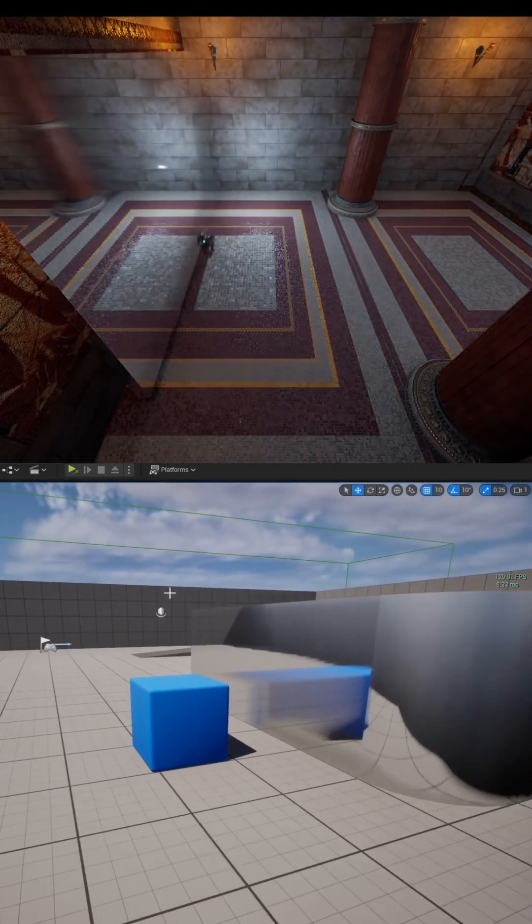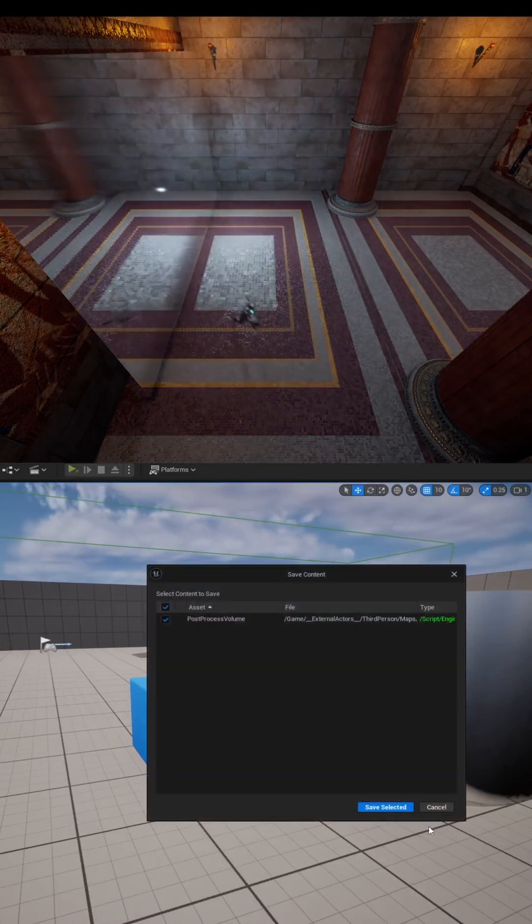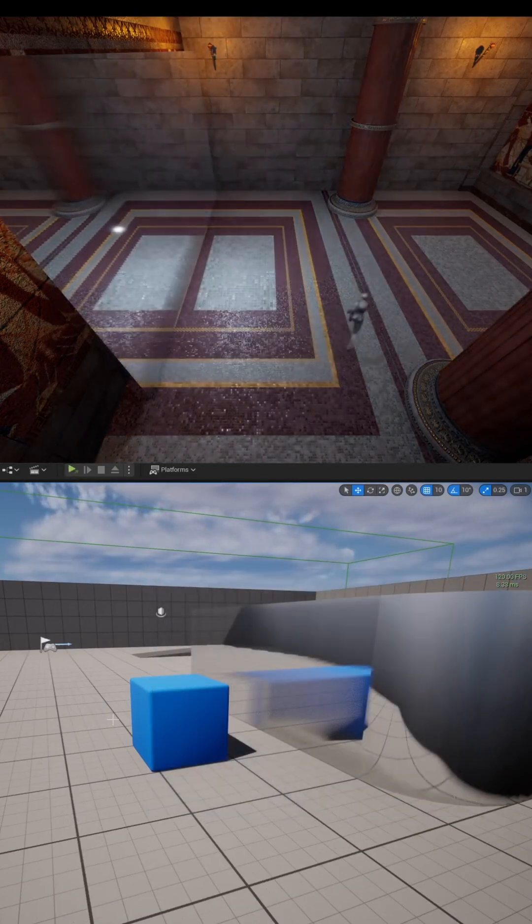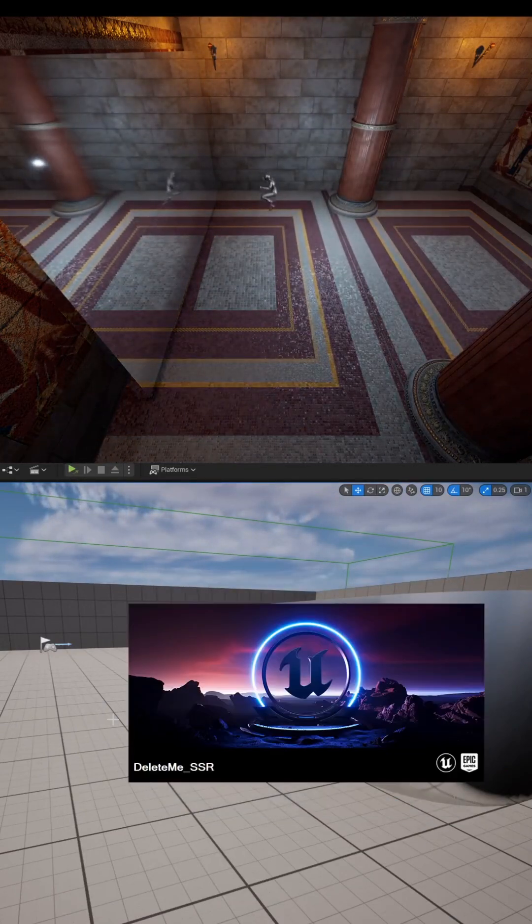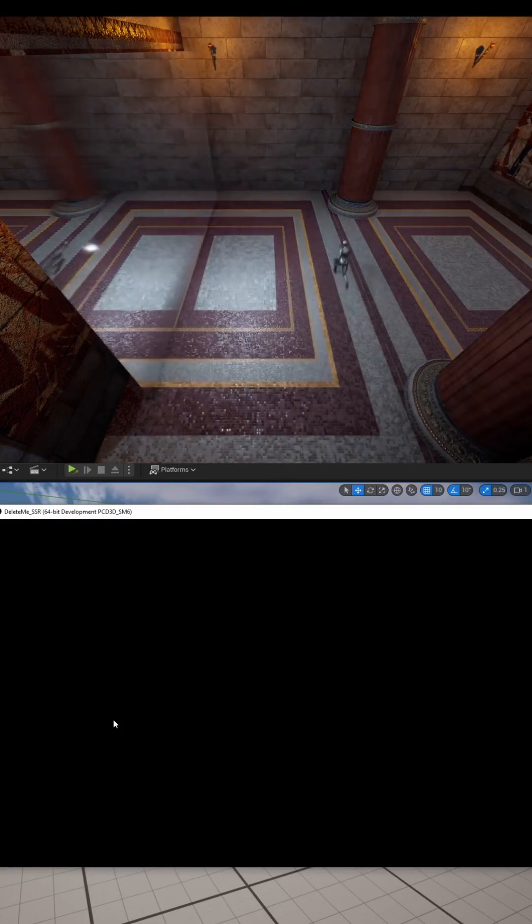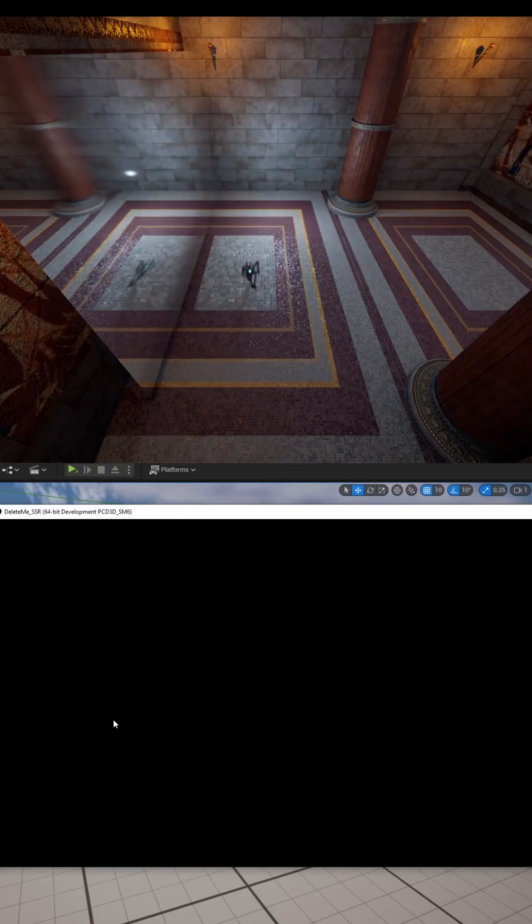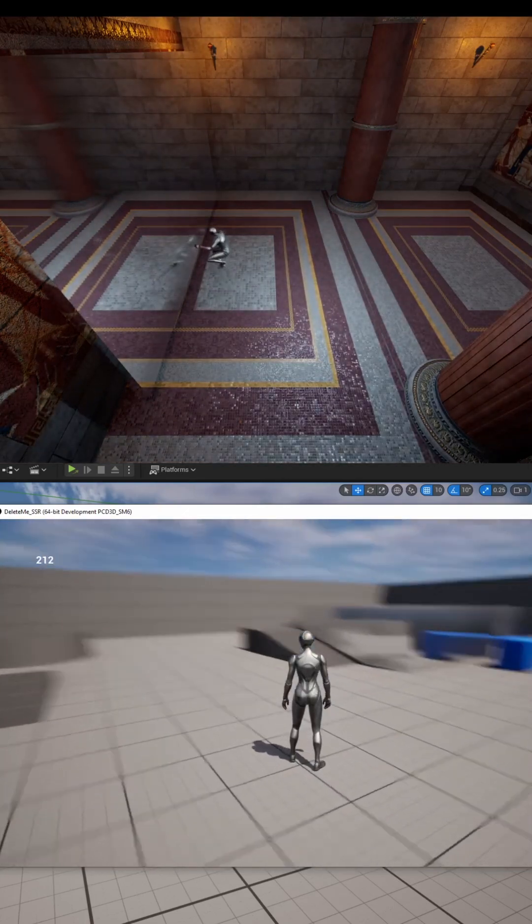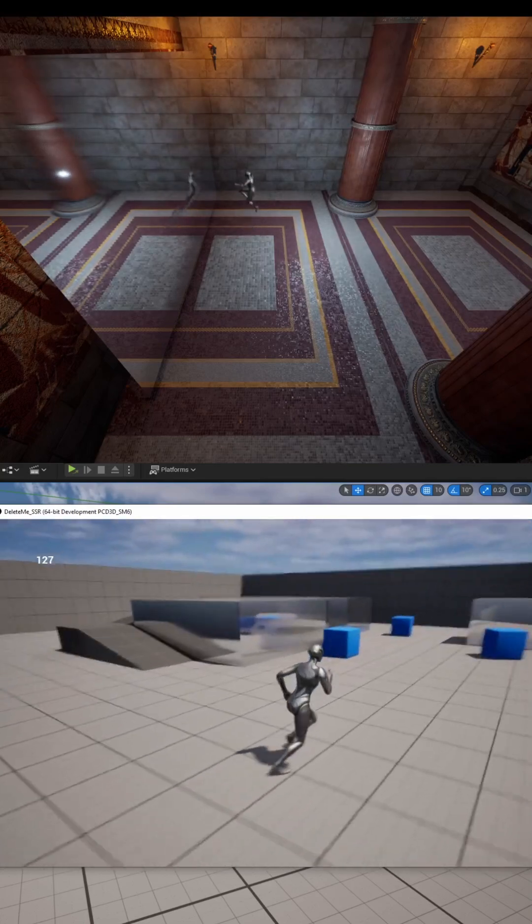The biggest advantage of screen space reflections or SSR is going to be that it's extremely performant for dynamic scenes. It's also more accurate than cube maps and reflection probes, and it also has some subtle reflections that you can use on like wet floors.